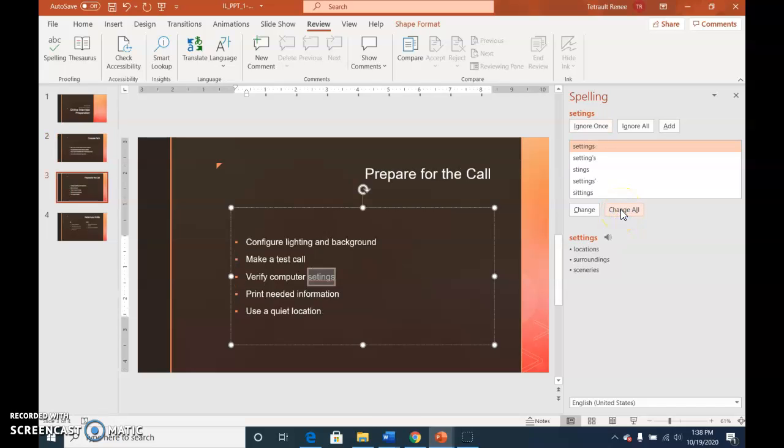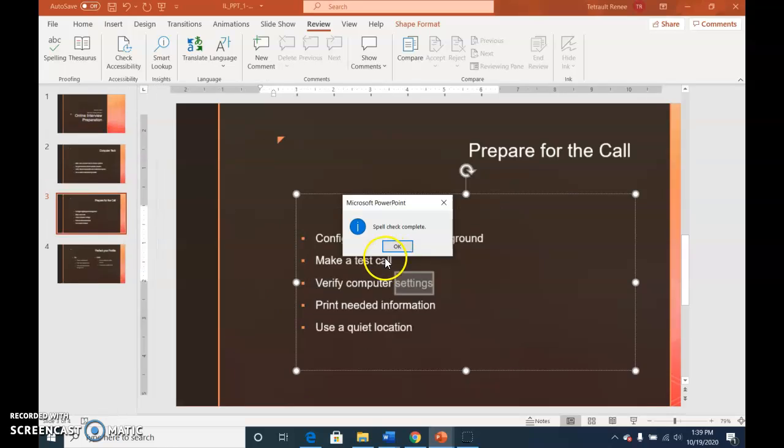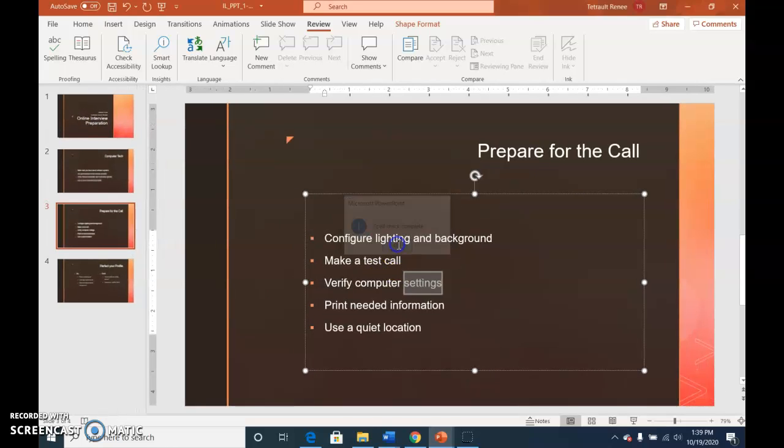And the same thing for settings, but there's actually another settings that's misspelled. So it's safer to do change all. And we're OK, ready to go.